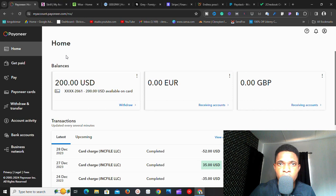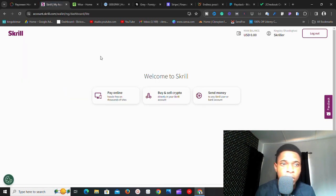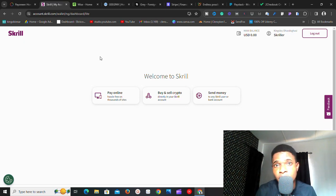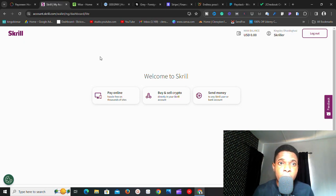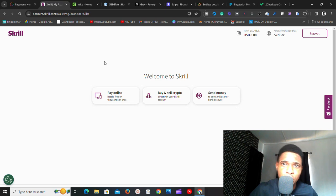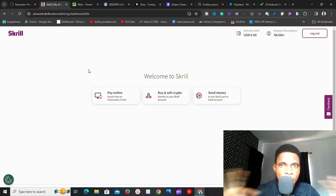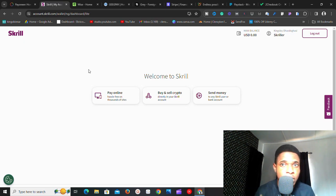Another one on the list is Skrill. Many people don't talk about Skrill, but it is another fantastic platform. I have the account and I've verified it — it is easy to create and verify an account on Skrill. Most platforms don't usually integrate Skrill, but it is a payment gateway worth considering. If you want me to talk about any of these gateways in detail, let me know in the comment section.